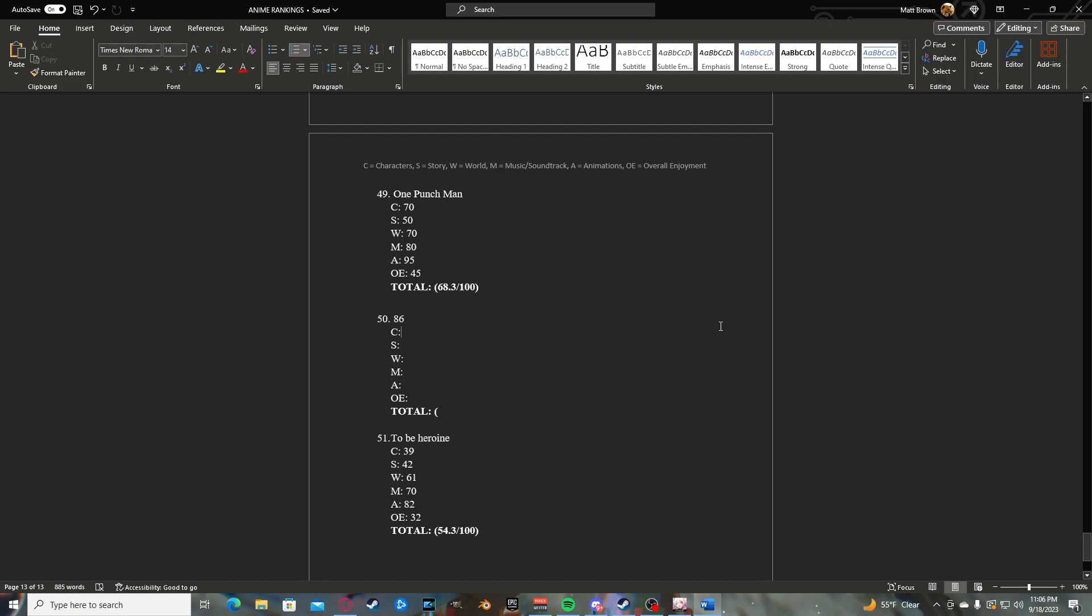So, 86. Potentially a third season coming. Hopefully a third season coming. A little bit of a blue ball ending. However, if it does end where it ended, it wouldn't be the most upsetting thing in the world. 86. I guess, let's start with the characters.